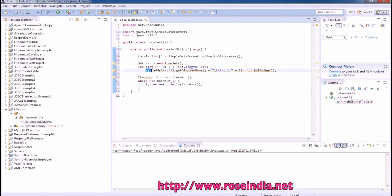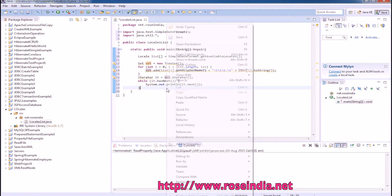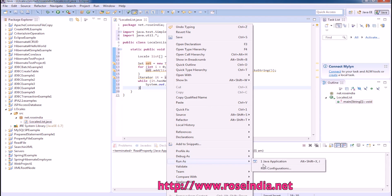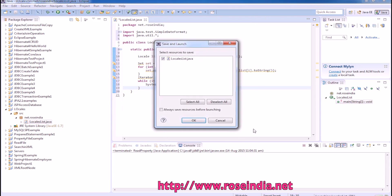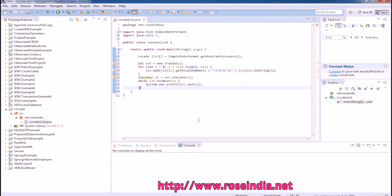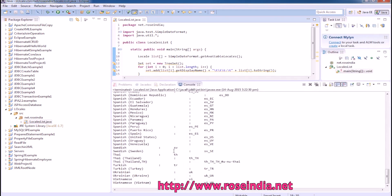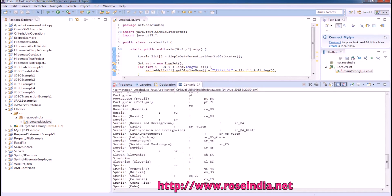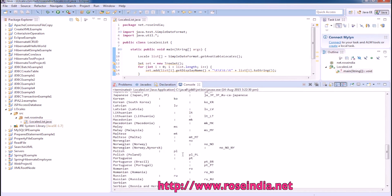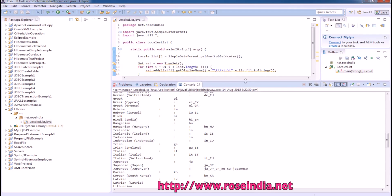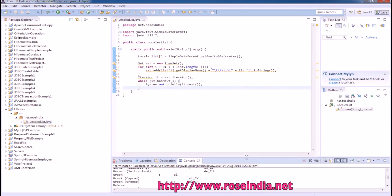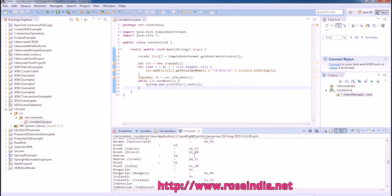It is added to the set and then we are iterating the set and printing the data. This is the output. In this way, you can get all the locales and print it on the console from a Java program.